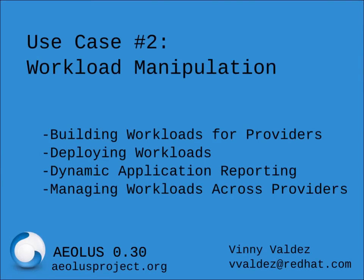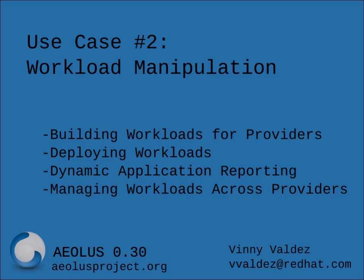Hello, my name is Vinny Valdez. Today I'm going to look at how to build a workload based on an application definition and manipulate that across multiple cloud providers using Aeolus.